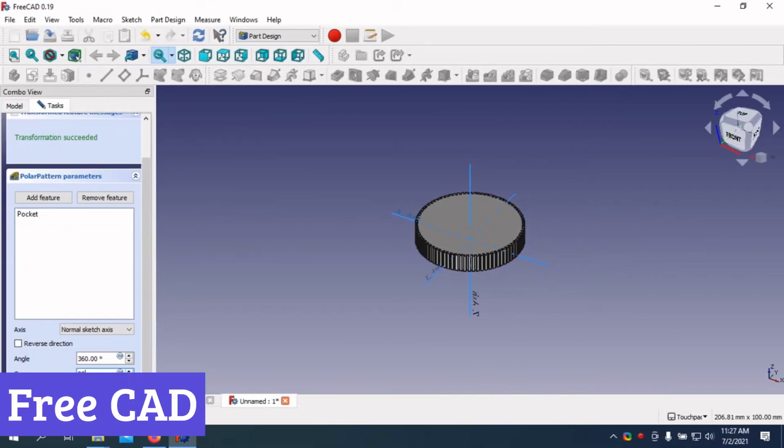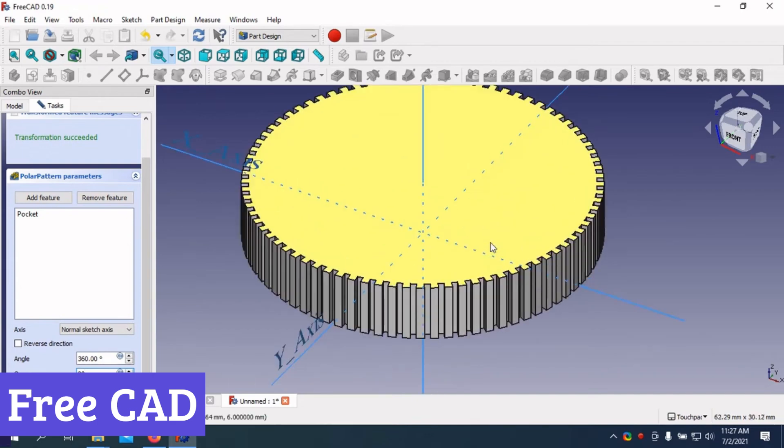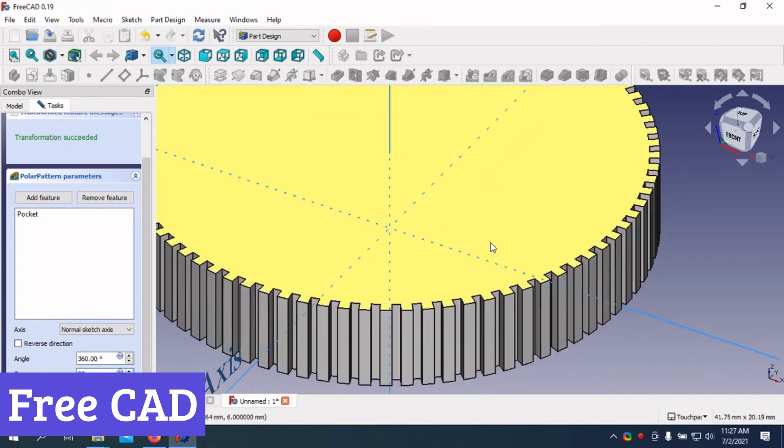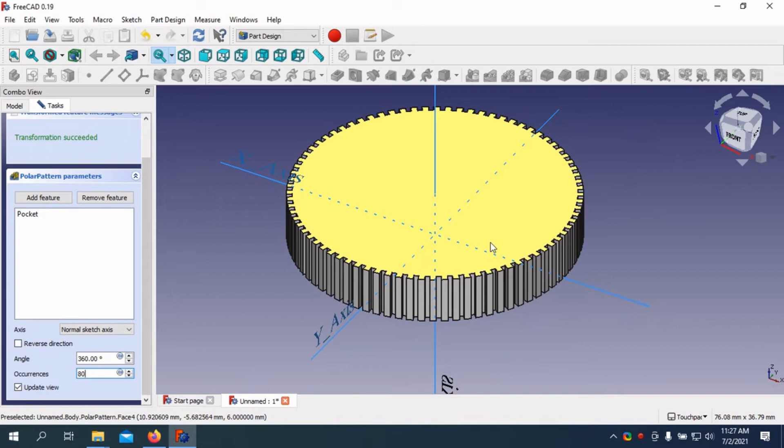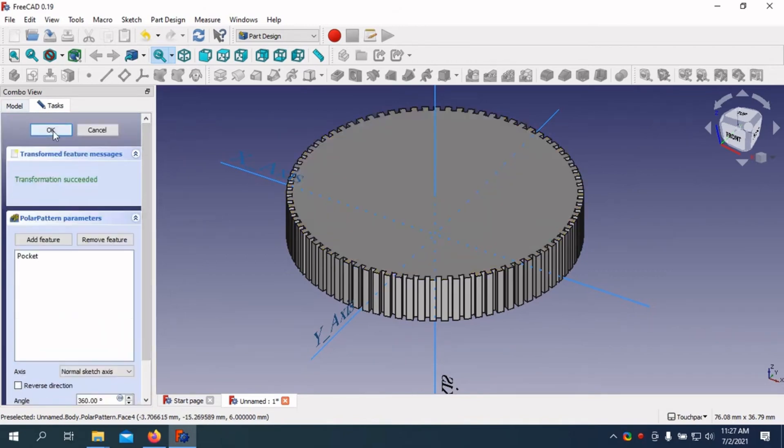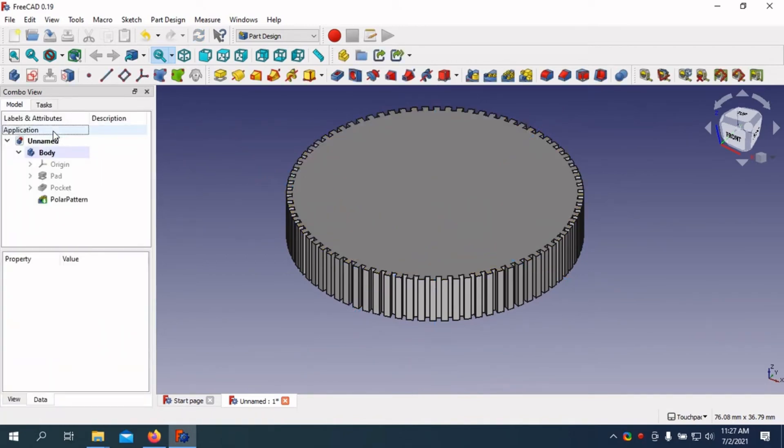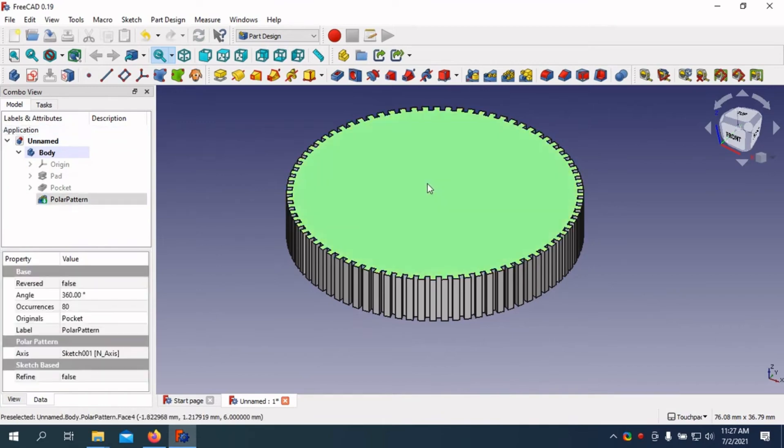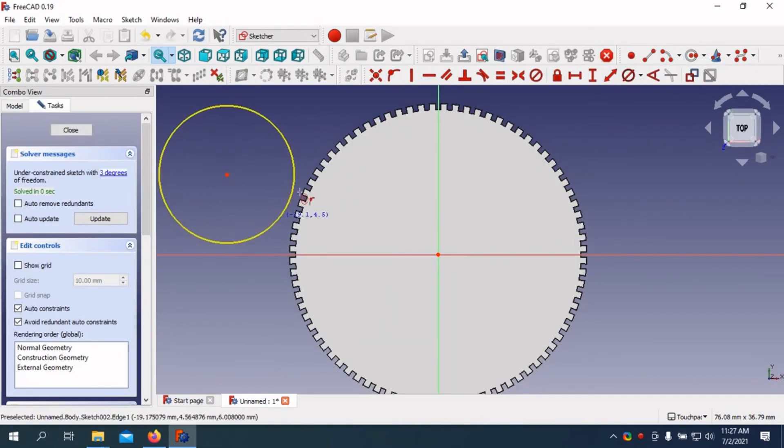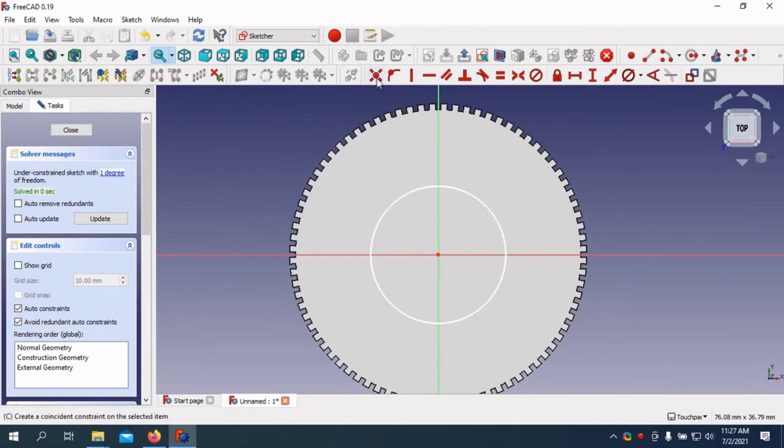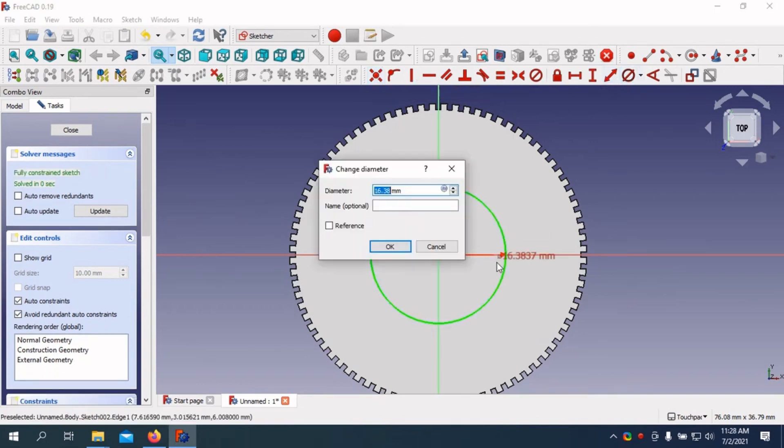Number four: FreeCAD. FreeCAD is a bit like that quiet kid in class who turns out to be a genius. You just have to give it a chance. As a free, open-source 3D modeling software, it packs some serious punch for jewelry design. While it's not built specifically for jewelry, its parametric modeling tools make it easy to tweak designs without starting over every time your client changes their mind about a ring's dimensions. It's perfect for precision, and let's be honest, no one wants a wonky diamond setting.